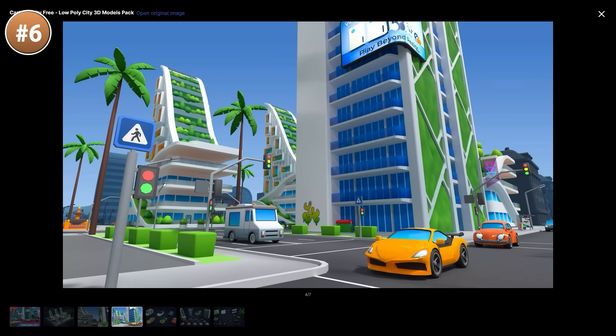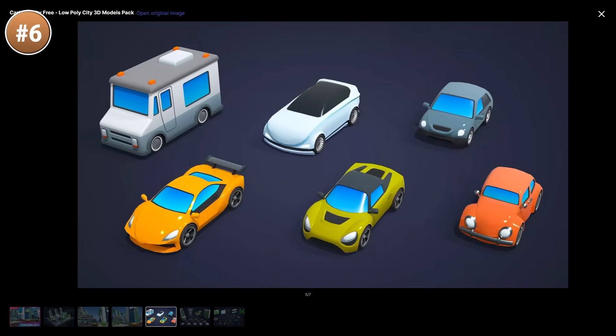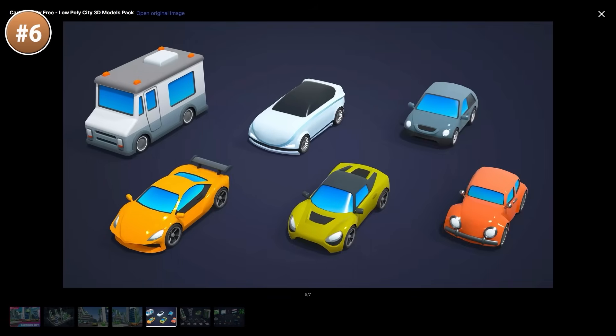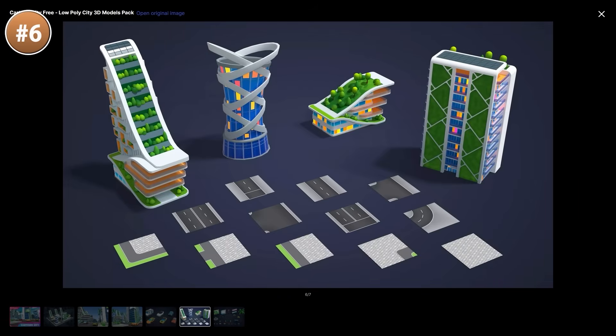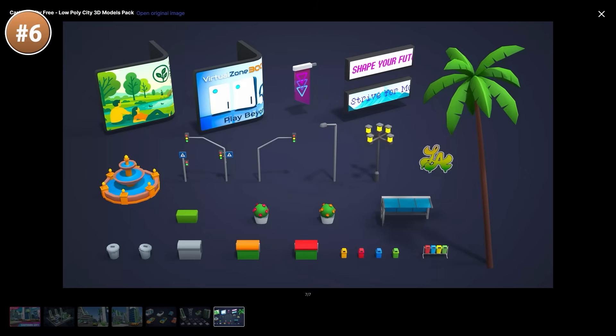It includes some normal cars, some sports cars and a van. There's also three buildings, all with very unique styles. You've got all kinds of road pieces to make pretty much any city shape you want, as well as a bunch of props. You've got traffic lights, trees and billboards.